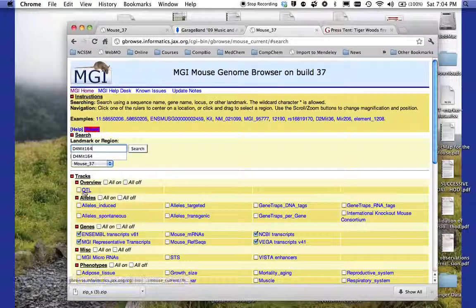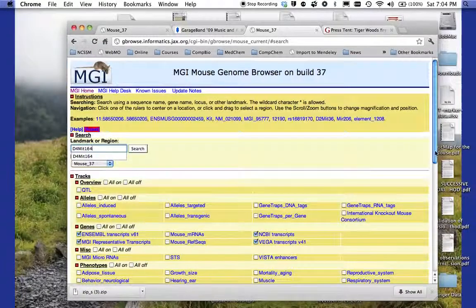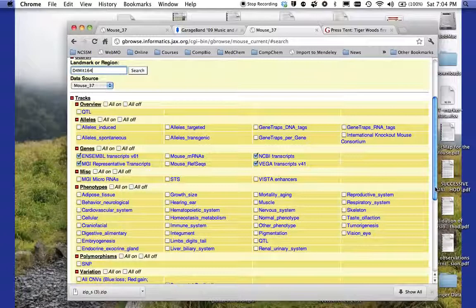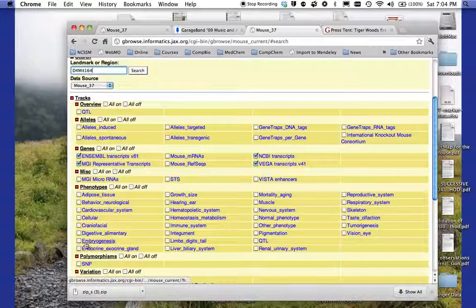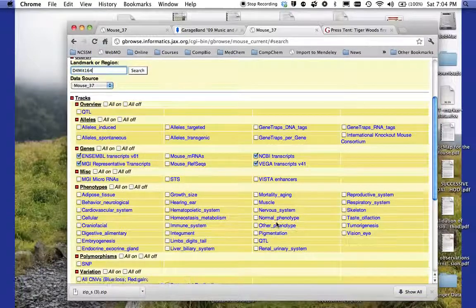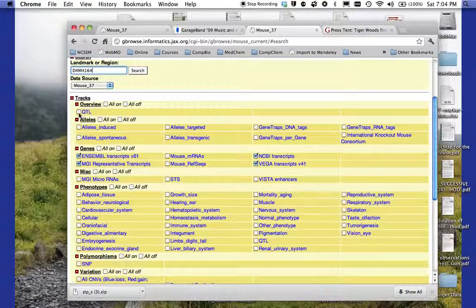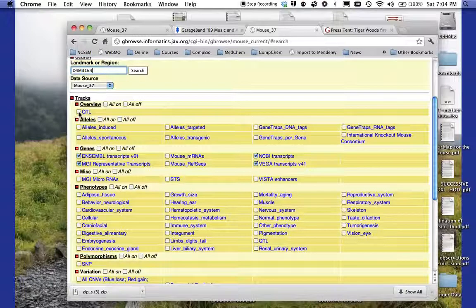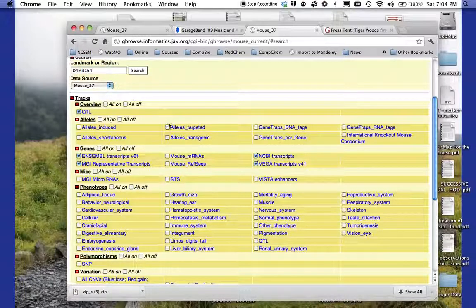But before I do that, I'm going to look down below here and see if there are any options that I want to look for. Notice here there are a bunch of phenotypes that I can have turned on. I want to look for a specific QTL. I'll go ahead and turn that on, but I don't think we'll find anything with that.